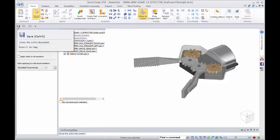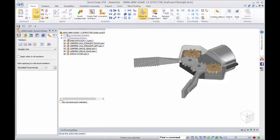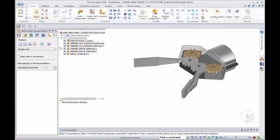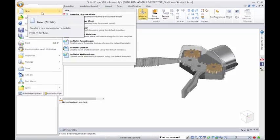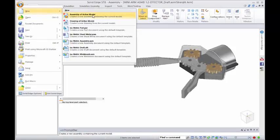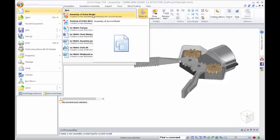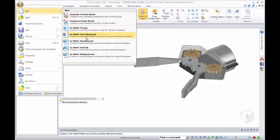Where that then comes into effect is if we want to place that into our main assembly, we can do that, or we can go into draft.